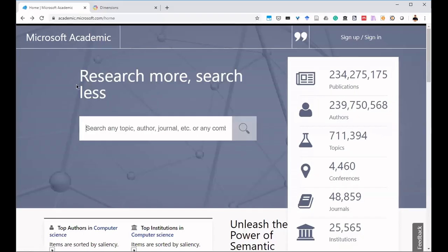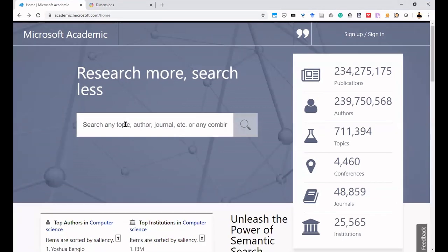Microsoft Academic is an academic search engine, which means it targets only academic resources like journal publications, conference proceedings, technical reports, patents, and datasets. If you search in a normal search engine like Google, you get a lot of general results, but here you get only scholarly academic articles.